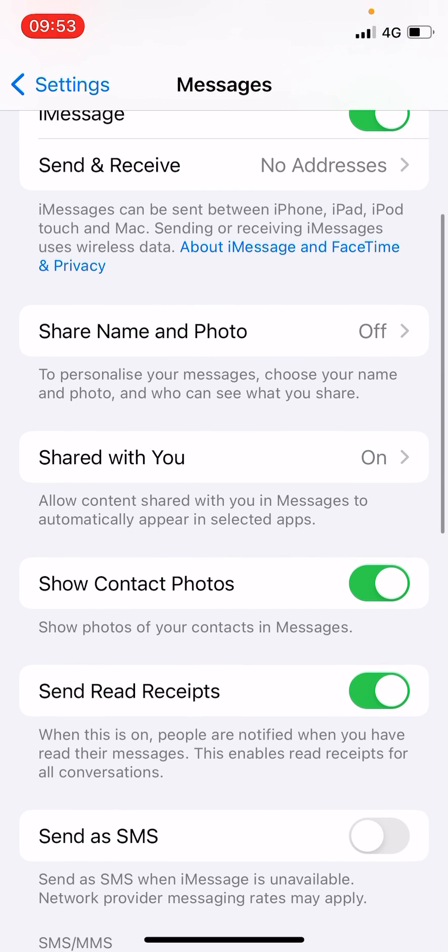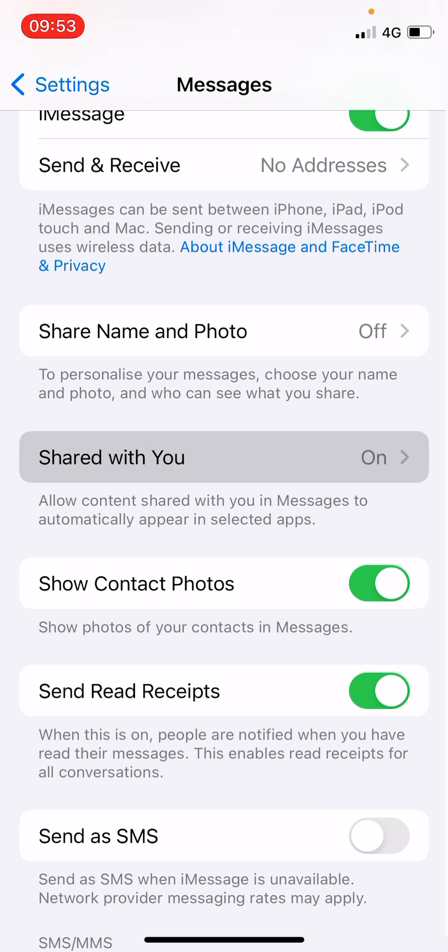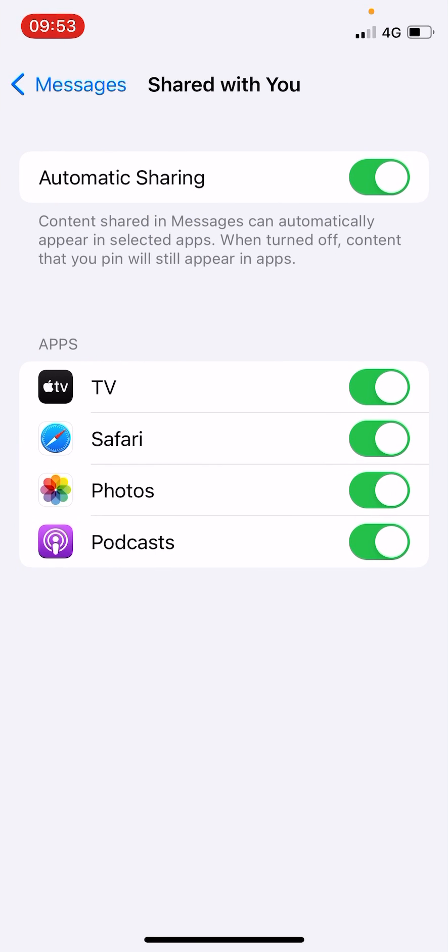As you can see, right now it is turned on. It allows content shared with you in iMessages to automatically appear in selected apps. Now you need to click on that one.